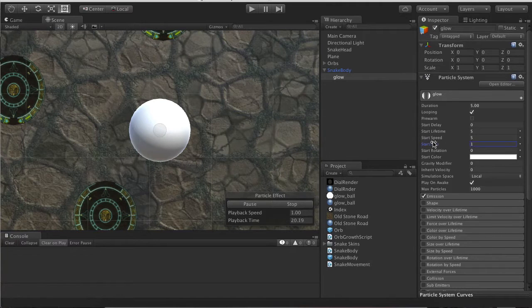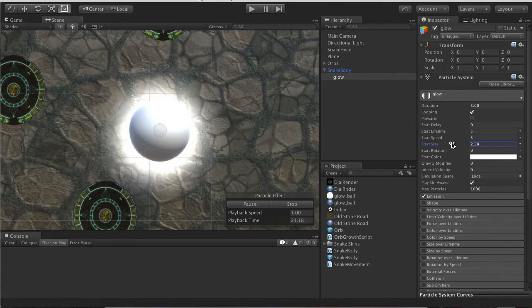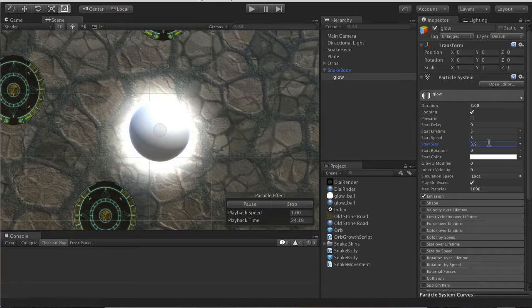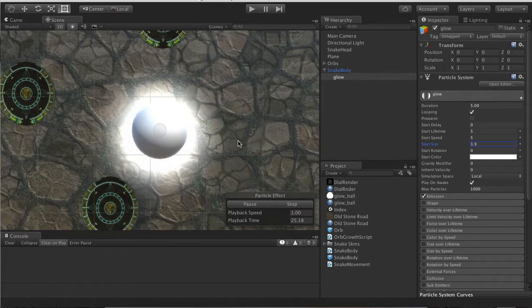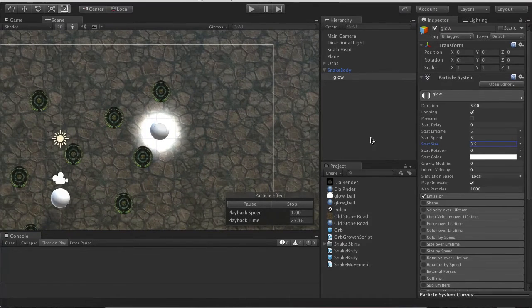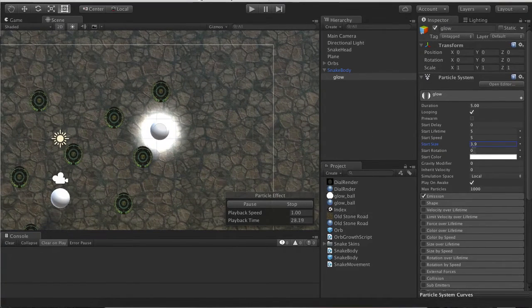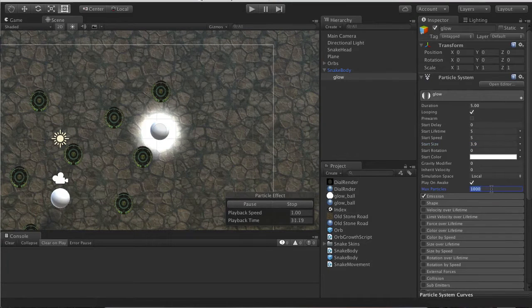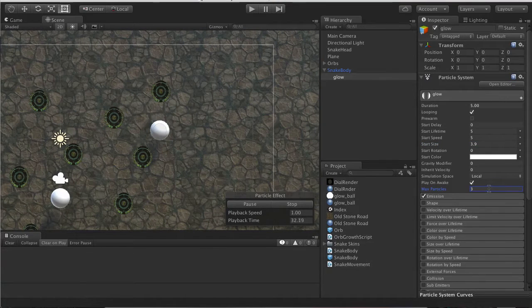I'll say 3.9 like so, and Max Particles I'll say 3 since they will be lurking.